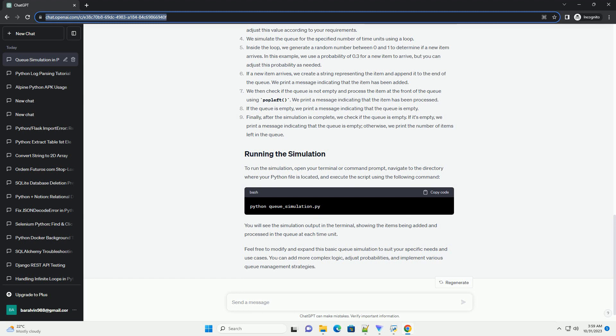If a new item arrives, we create a string representing the item and append it to the end of the queue. We print a message indicating that the item has been added.